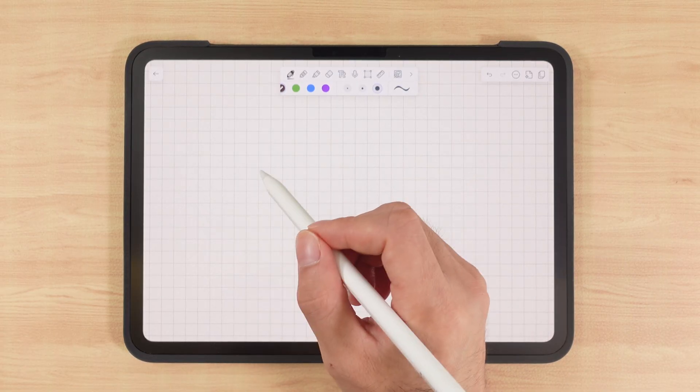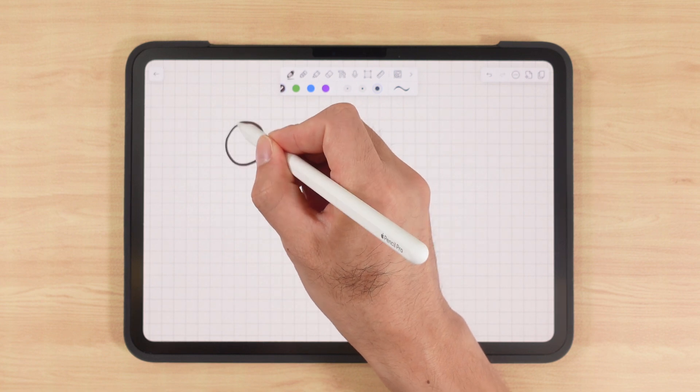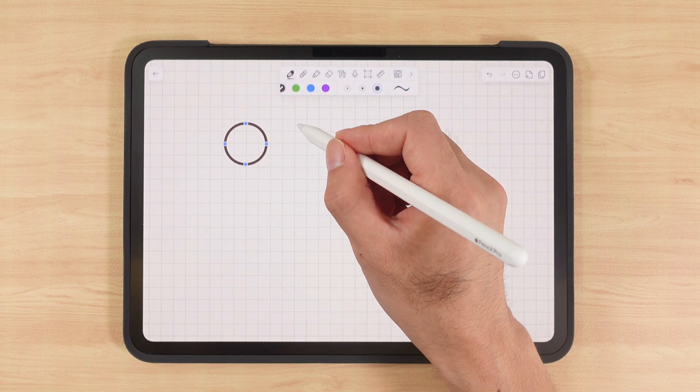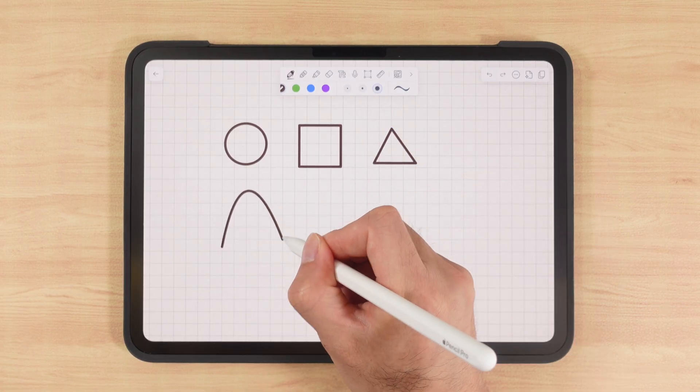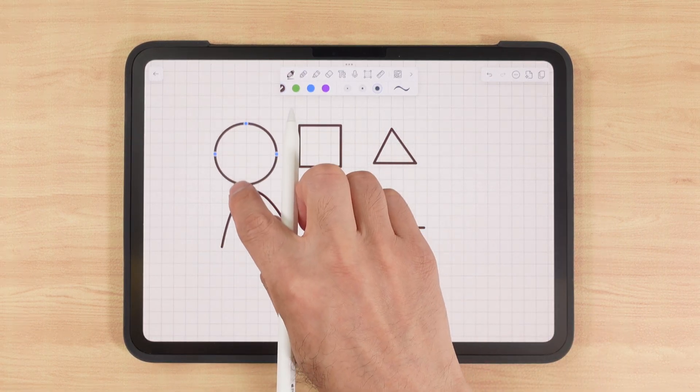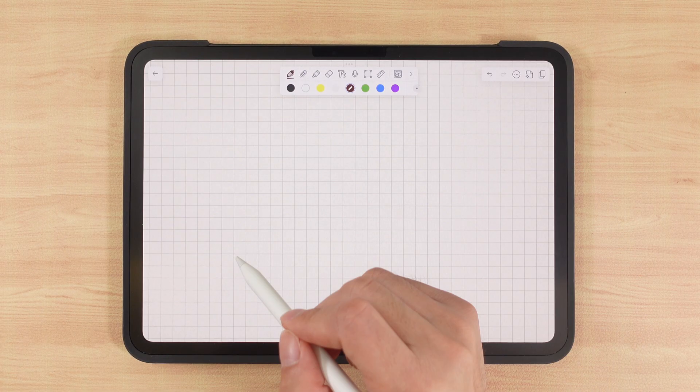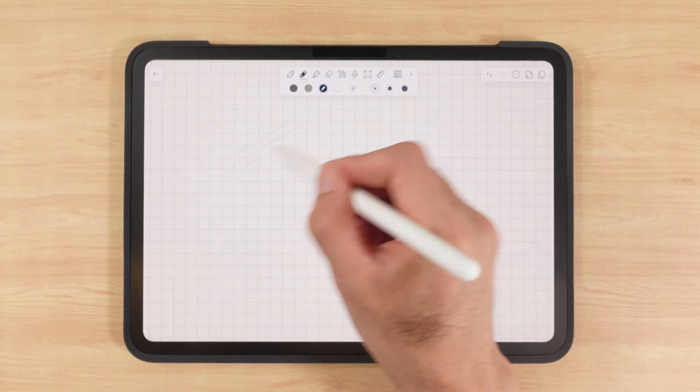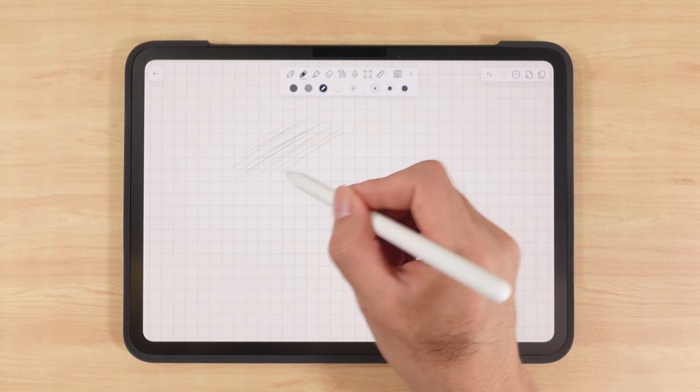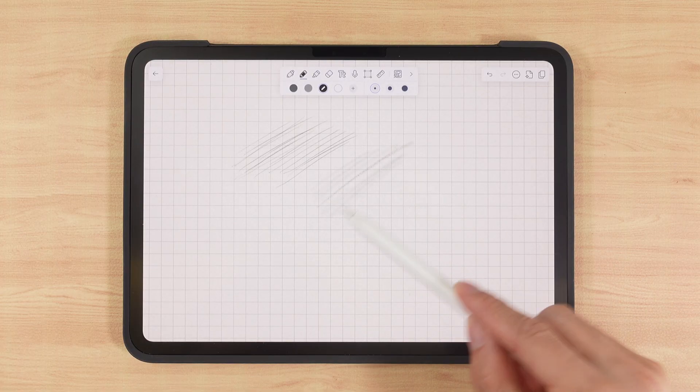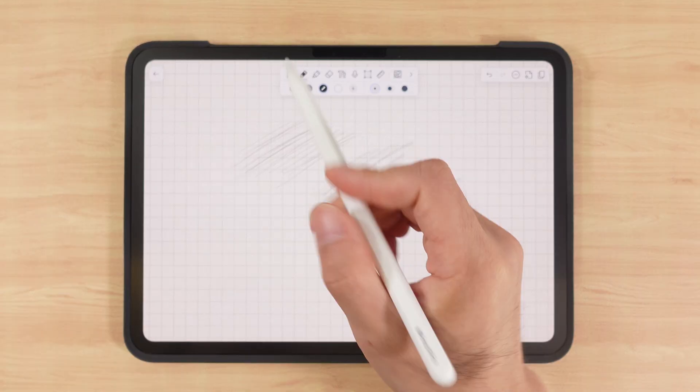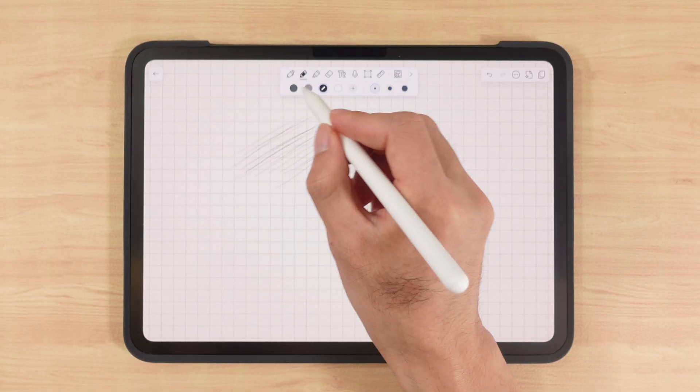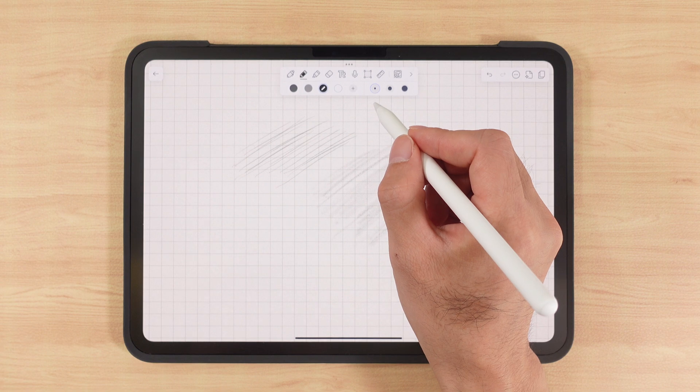The pen tool can also help us draw perfect shapes. For example, if I draw a circle, it will snap into a perfect circle. It works for circles, rectangles, triangles, curves, or straight lines. We can also adjust them immediately afterward. Another variation of the pen is the pencil. It's great for drawing guidelines and it supports tilt sensitivity, allowing shading with wide strokes. Like the pen tool, it supports different colors and sizes and can also snap into perfect shapes.